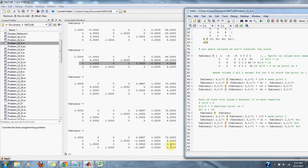Looking at our final matrix, we can see our solution: x = 4 and y = 6, just as we expected. We know the simplex method is complete because there are no remaining negative numbers in the optimization row for our variables x and y.